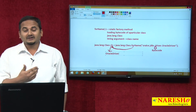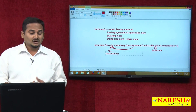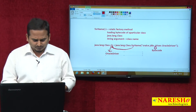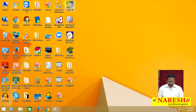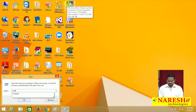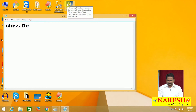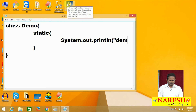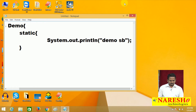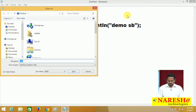Let me demonstrate this theoretical concept through programming. I am opening Notepad and creating a class called Demo. In the Demo class I am taking one static block — Demo static block — so whenever the class is loading from secondary memory to primary memory, all static blocks are executed exactly one time. I save this file on the desktop as Demo.java.